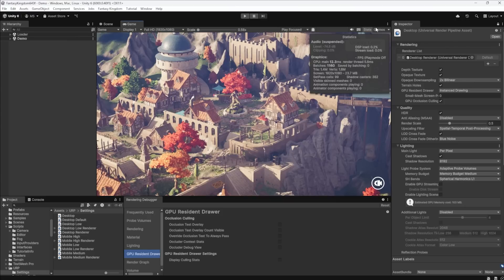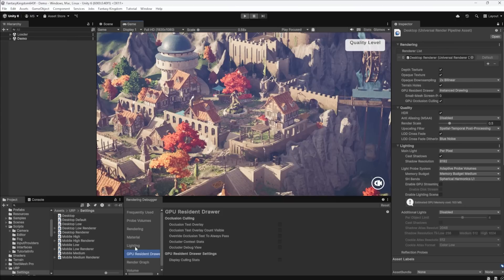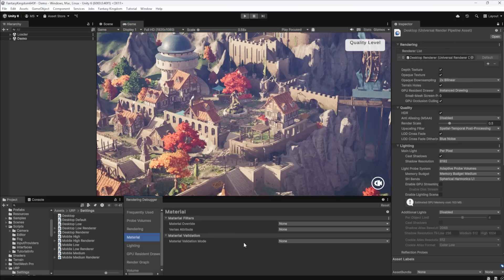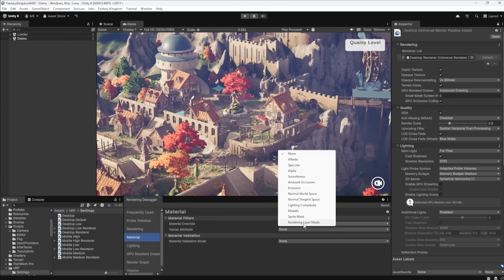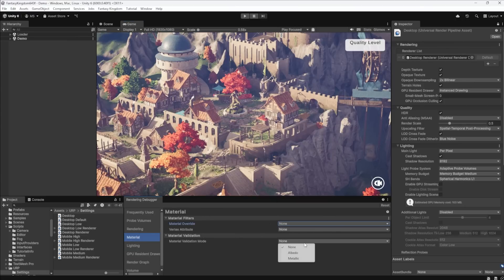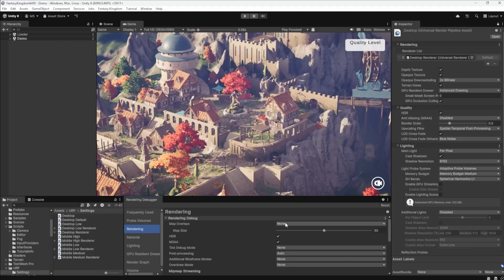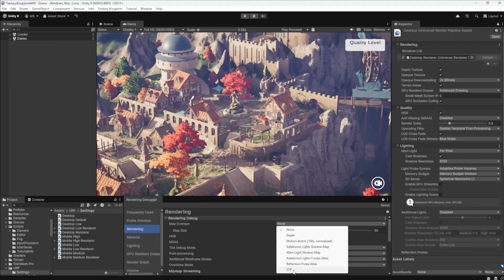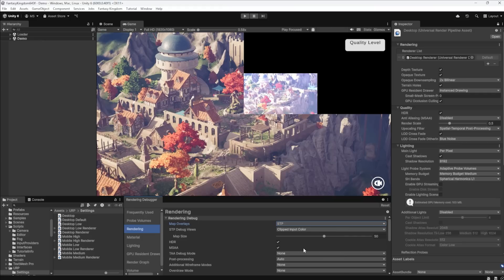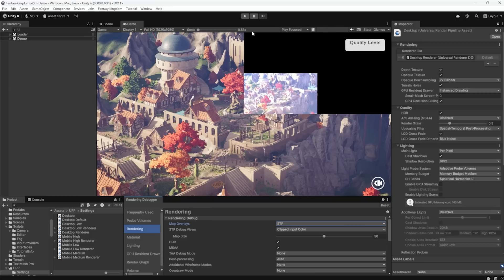I'm gonna go back to my game view. Let's turn off our stats and we're gonna go to rendering. Let's turn on this guy right here. So rendering debug, rendering, turn on STP. And what this is showing me is this black window here represents the entire frame that we're rendering. So here it's 1920 by 1080.